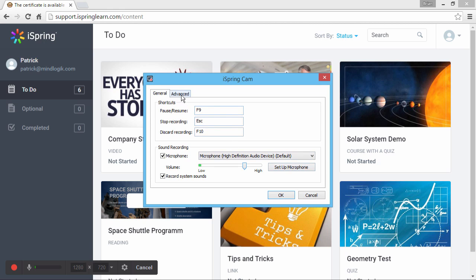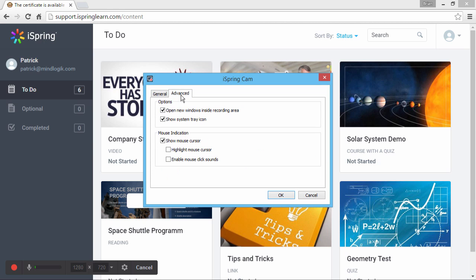From the Advanced tab, you can choose whether or not to show or highlight your mouse, and even enable simulated click sounds when you press the mouse button. Plus, you can force new windows to open inside the recording area, and toggle the icon in the system tray.